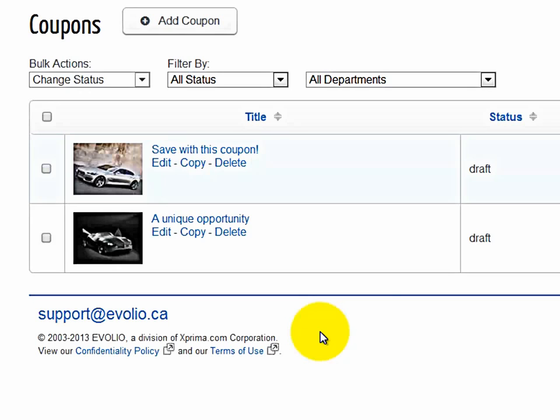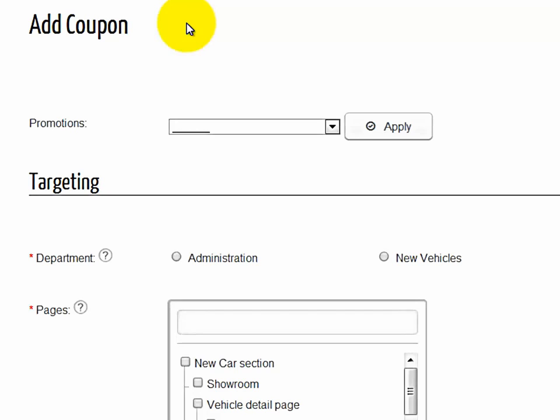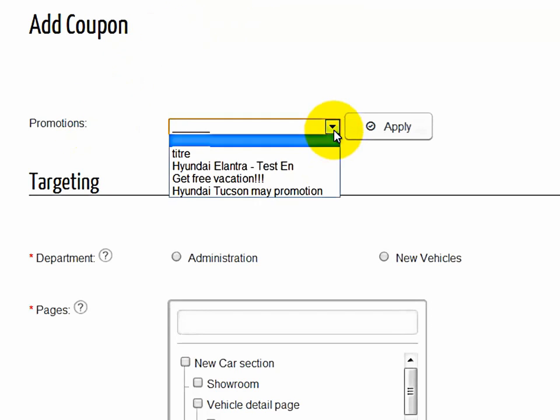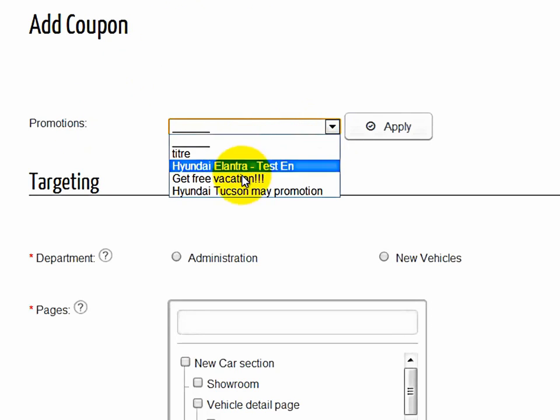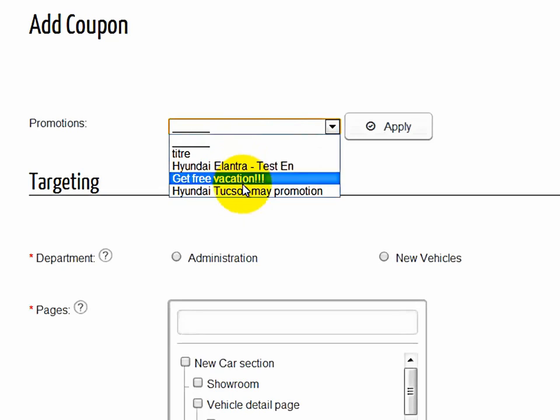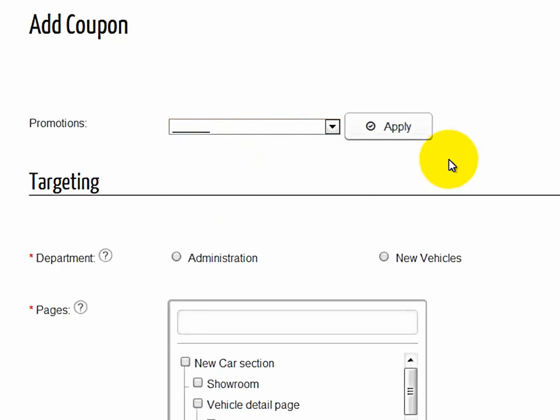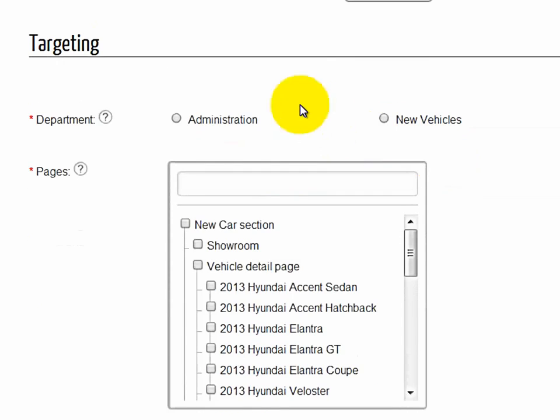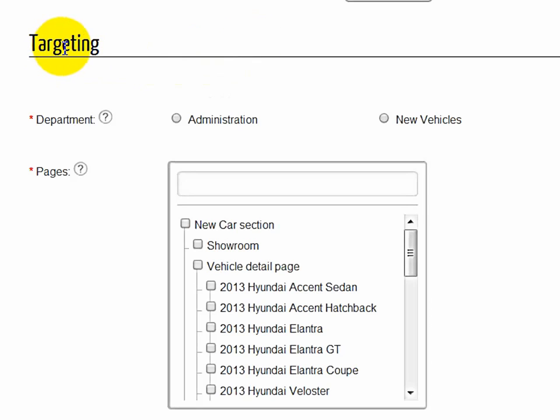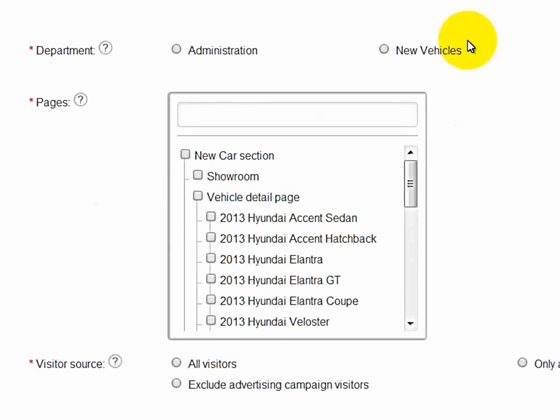Now to add a coupon, just click on Add Coupon. And then from this point on, you could select or create a coupon straight from one of your current promotions, or you can actually target or create your own coupon system. So to do that, you select which department that you want the coupon to be applied to. So let's say New Cars.